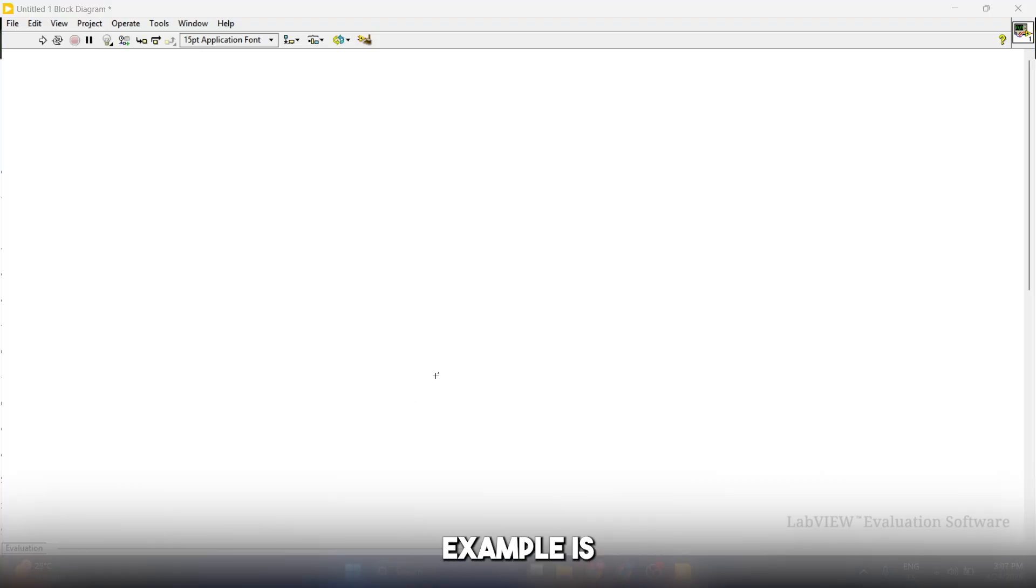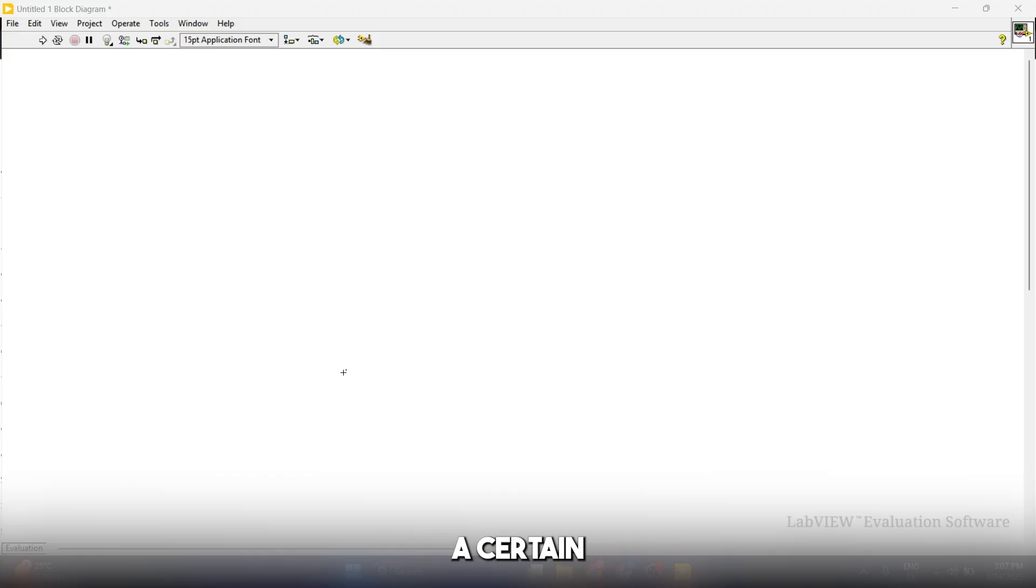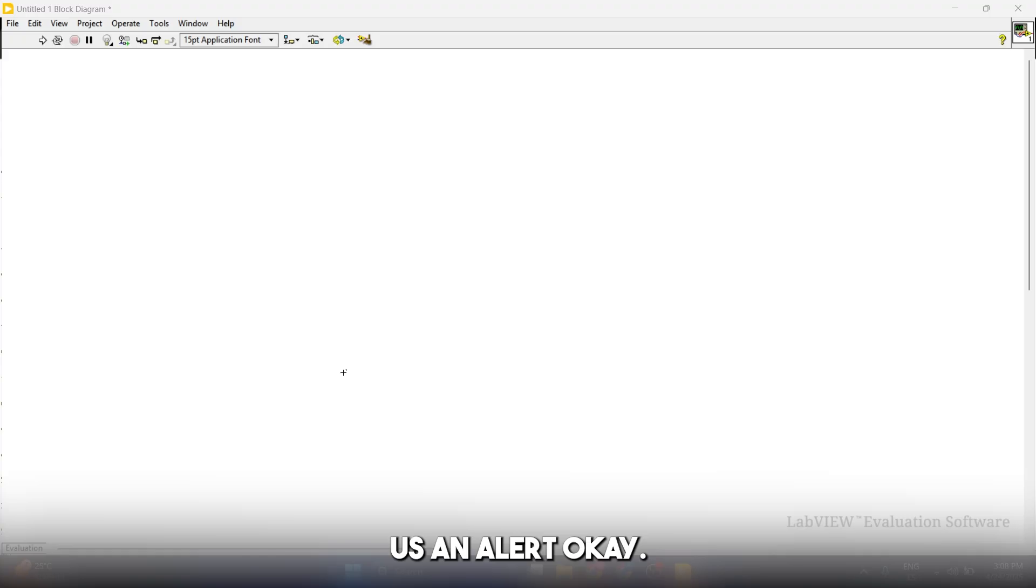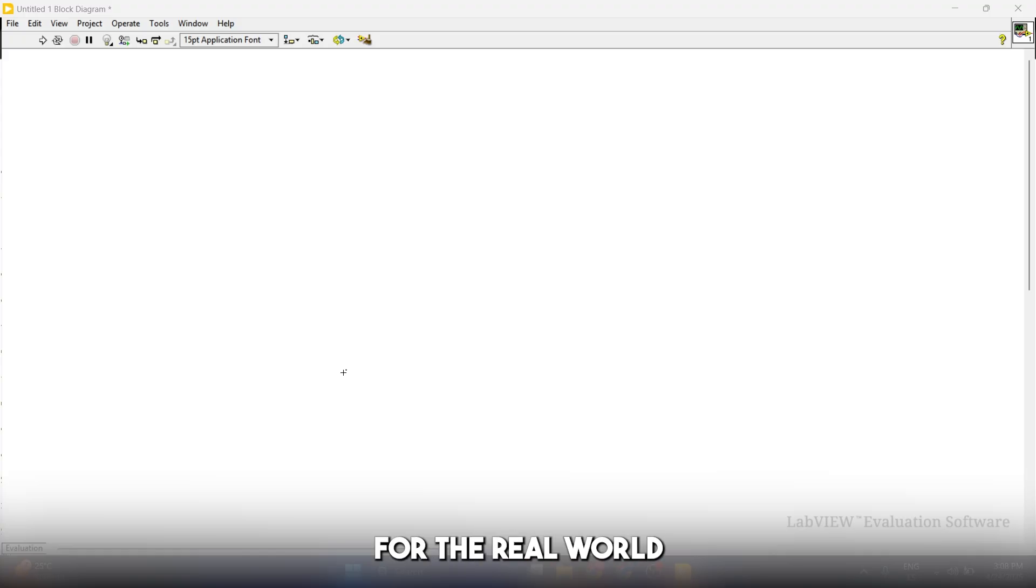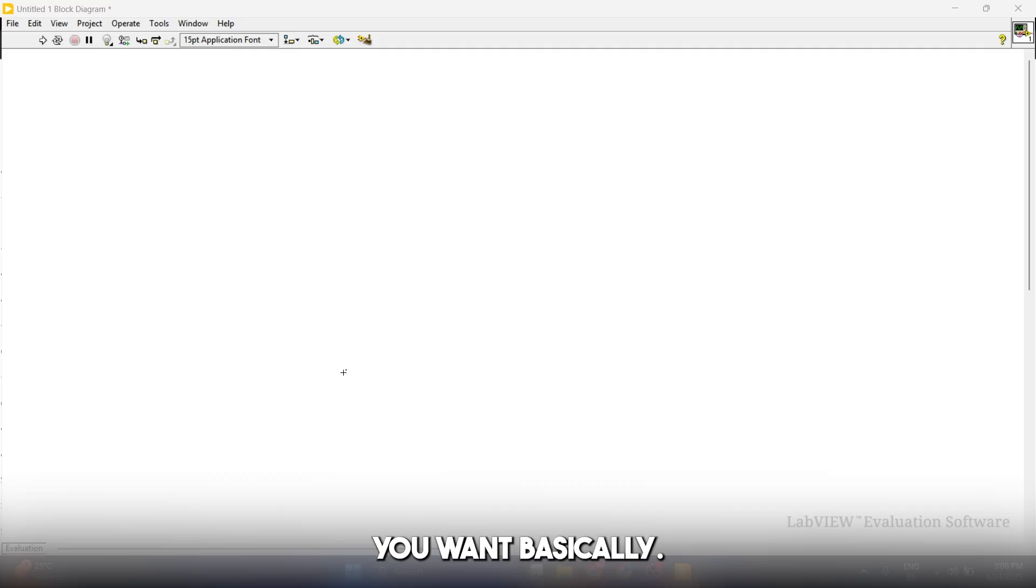Our case example is going to be that we simulate a thermometer, and if the thermometer is above a certain threshold, it's going to give us an alert, which is great for real-world cases. It's also going to work for voltages or anything you want.